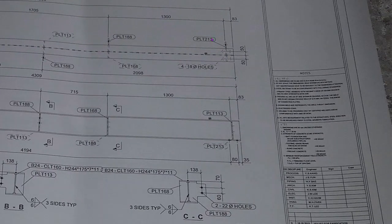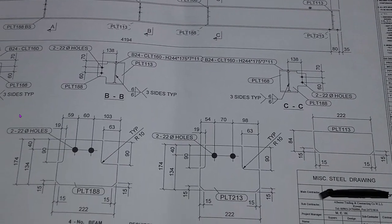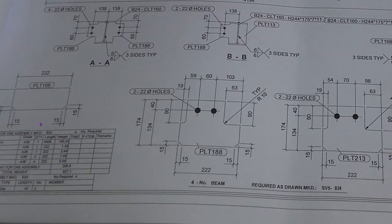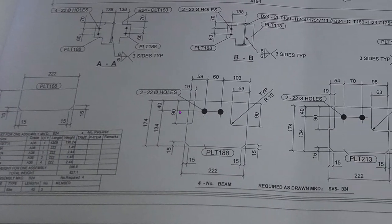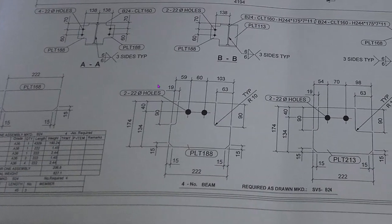This is our drawing number for beam required. This is our bill of material, total length 4 meter 309.